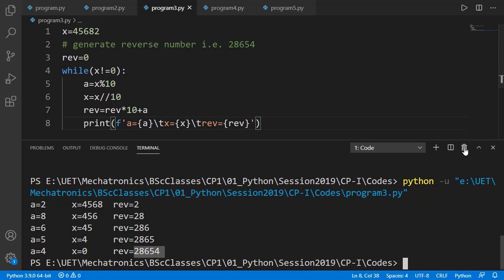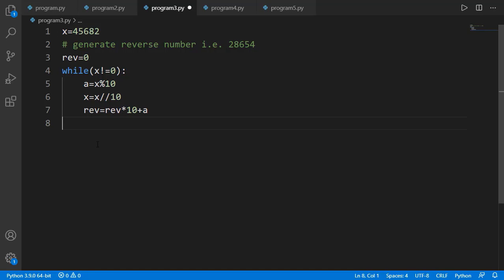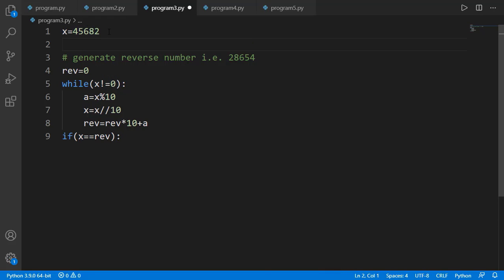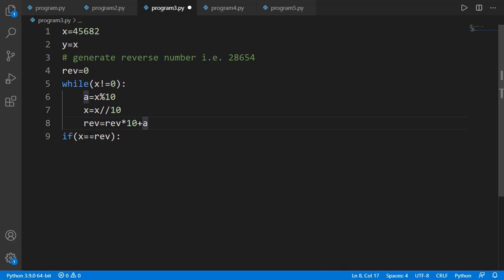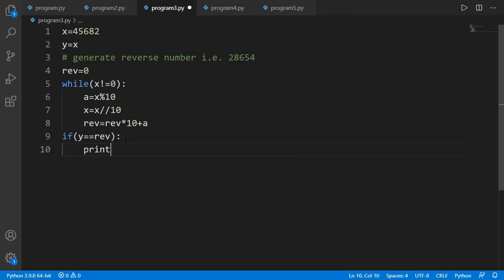The next calculation is to check if x and reverse are equal. But notice that inside the while loop, x is updated in each iteration, and since the loop condition is x not equal to 0, outside the while loop x will be 0 — we've lost the original value. The solution is simple: make a copy of x before the while loop, for example y equal to x. The value of y is never updated, so outside the while loop y still holds the original value. Then I compare y with reverse and print the message accordingly.